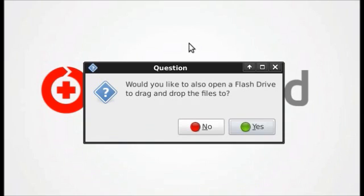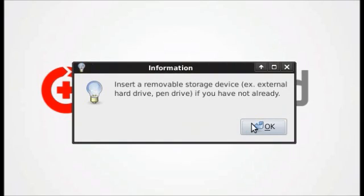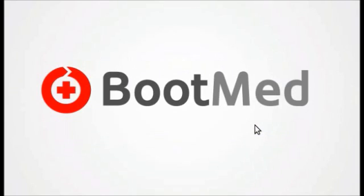The first thing BootMed will ask is if you would like it to open up a window that contains the contents of your flash drive, which you can drag and drop the files that you find to. If you would, click yes. It will then prompt you to insert the storage device, click OK.